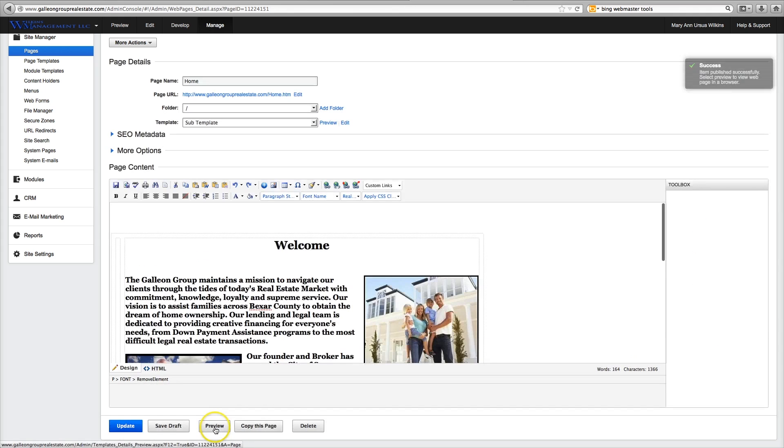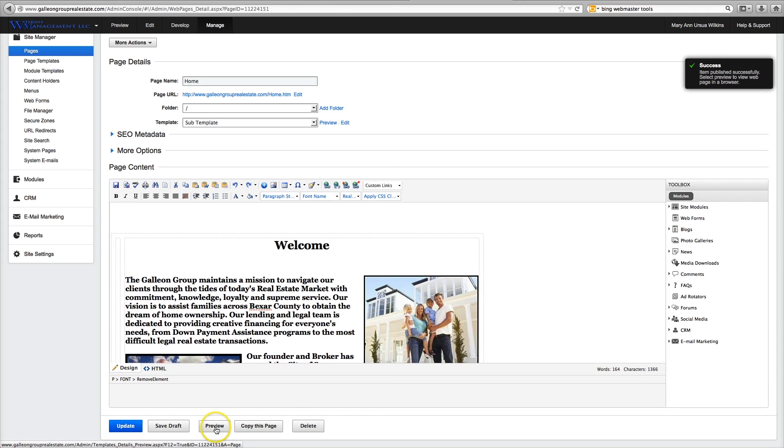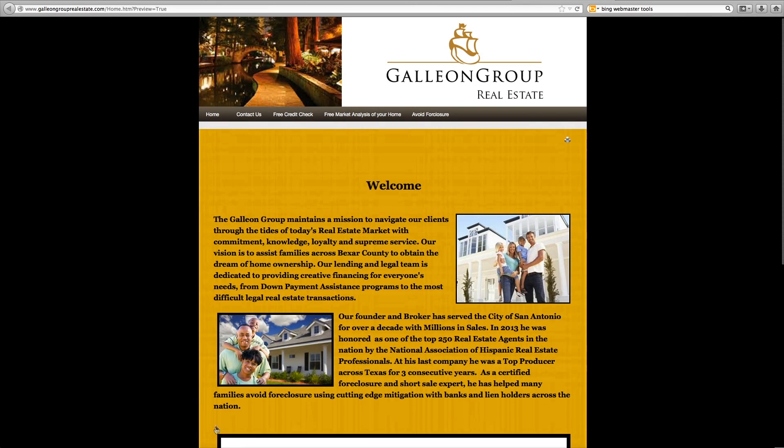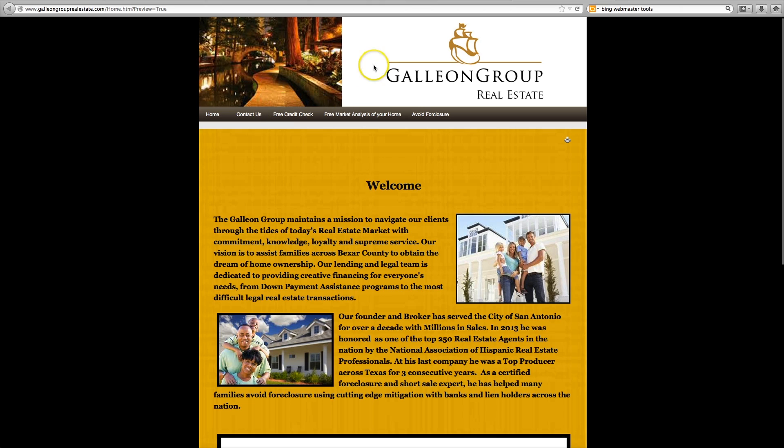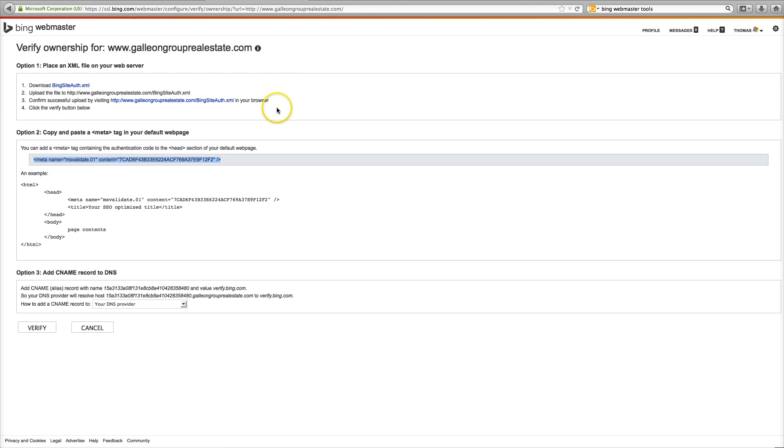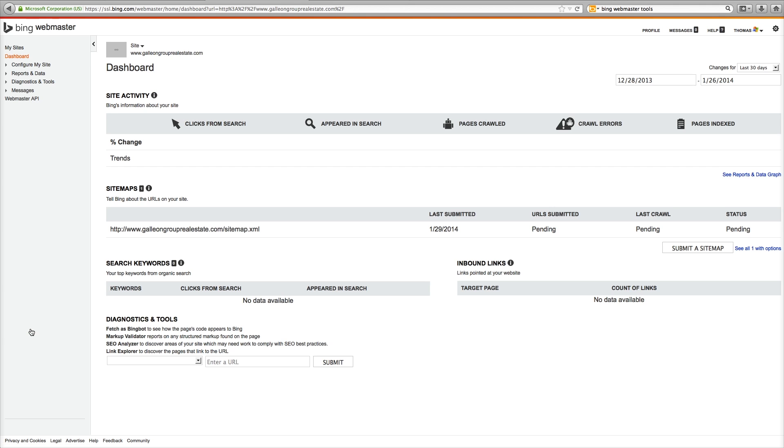Preview. You see it did no damage to the page. We go back to verify ownership and we click verify and we are verified. Very good.